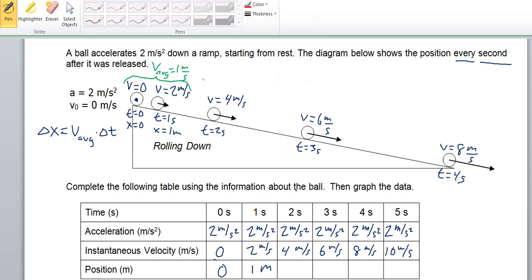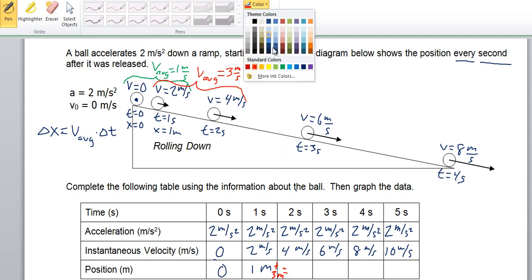From the time interval of 1 second to 2 seconds, what is the average speed of the ball? We started that interval at 2 meters per second and it got faster at a steady rate until it was going 4 meters per second at the end of that 1 second interval. So the average speed during that time is the average of 2 and 4, which is 3 meters per second. It gained 3 meters of distance, giving us a new position of 4 meters.